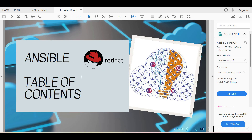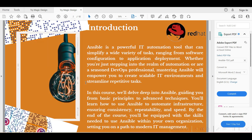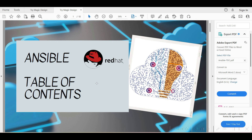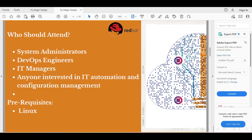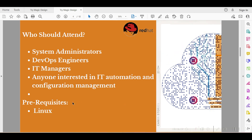This is about the Linux course. Next, we will talk about Ansible. Ansible is very important. Most of the time, when you already have Linux knowledge, you can join Ansible. Without Linux, you cannot do much in Ansible — Linux is the prerequisite for Ansible. Who should attend? System admins, DevOps engineers, IT managers, or anyone interested in IT automation and configuration management.